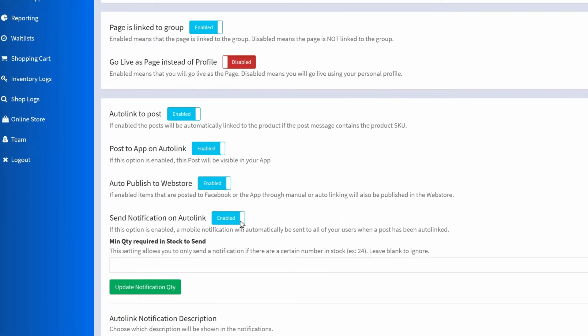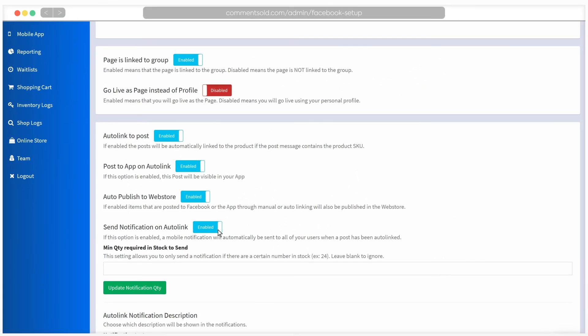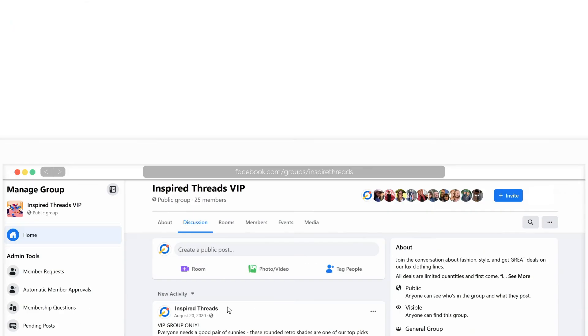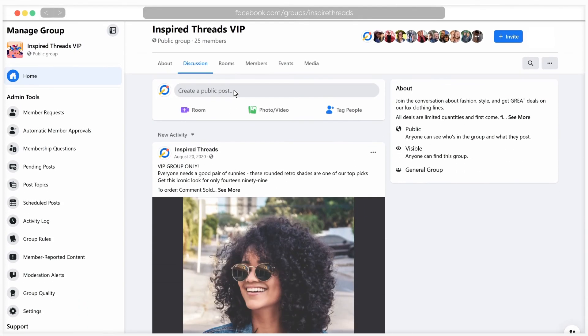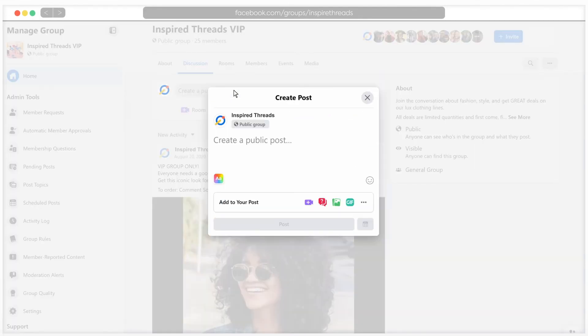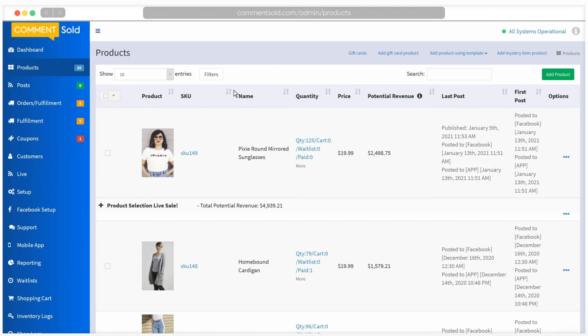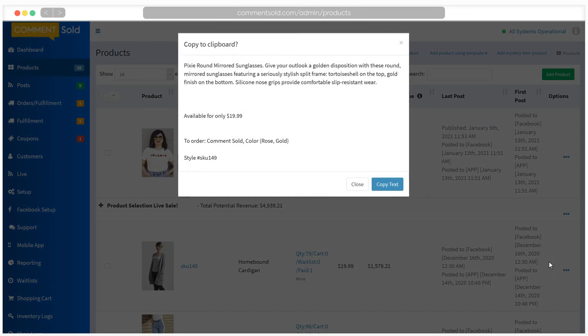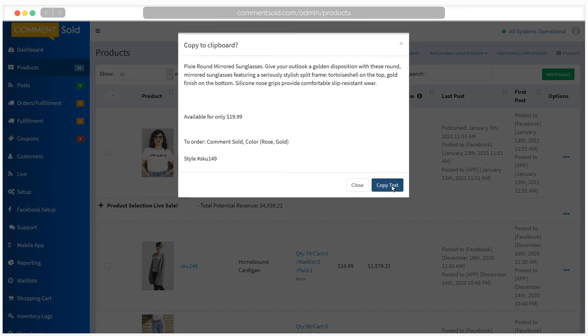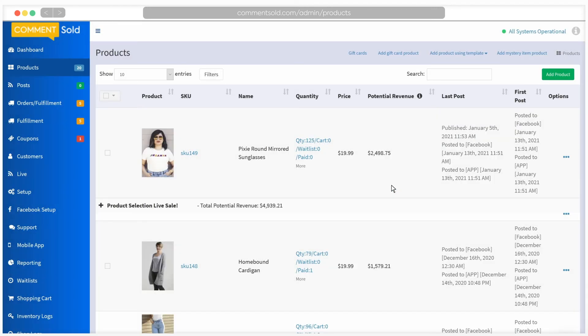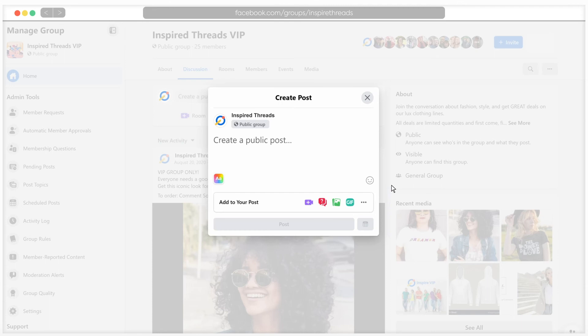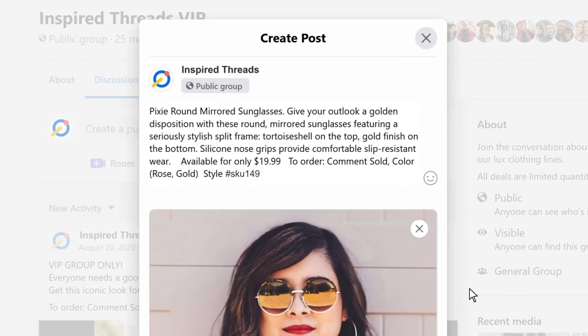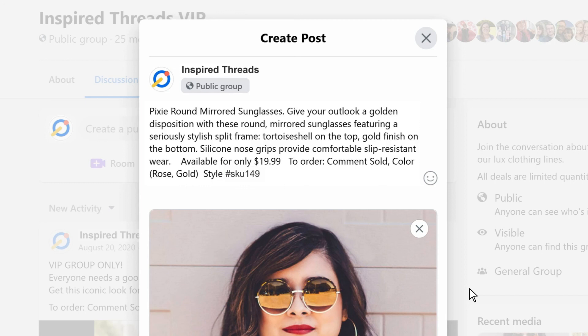Once these settings are enabled, open your Facebook page or group and create a new post. You will follow the same steps for downloading images and copying the product description as with manual linking. This is what will auto link the Facebook post to the item in CommentSold. The correct format is number followed by the product SKU. We recommend that you avoid using dashes, spaces or special characters when creating product SKUs to facilitate simple linking.